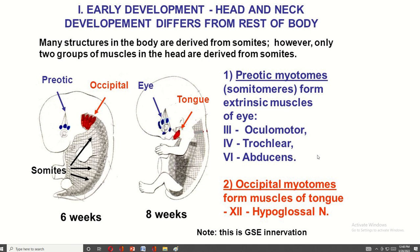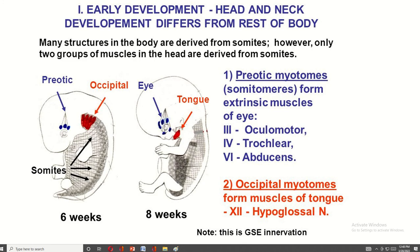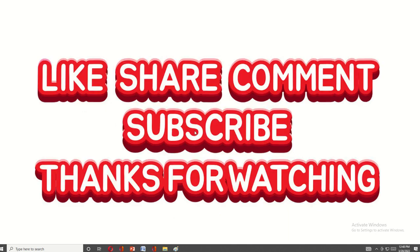The pre-aortic myotome forms the extraocular muscles of the eyeball. That is all about the difference between somatomere and somite. If you like this video, please press the like button and subscribe to my channel. Thank you for watching.